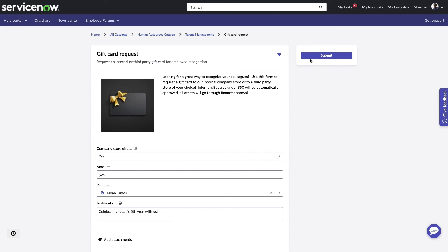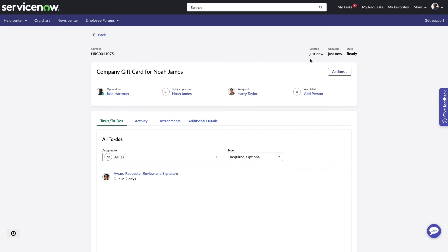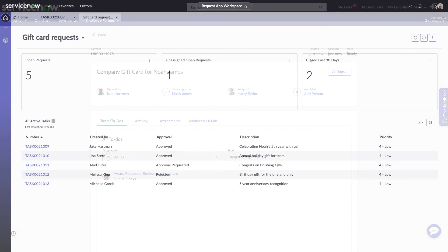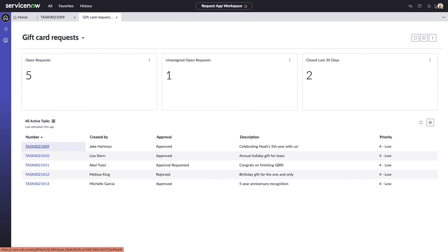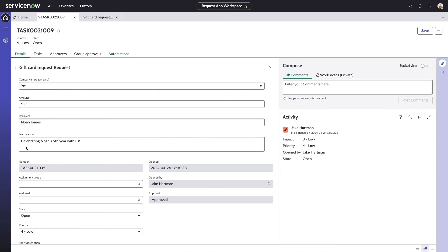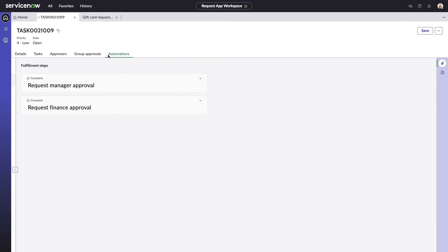The final element is the Creator Studio workspace. Each form submission Jake receives will end up here. The cool part about this is that every single Creator Studio app is going to reside within the same workspace, which takes away the overhead of maintaining multiple workspaces across the business in tandem.